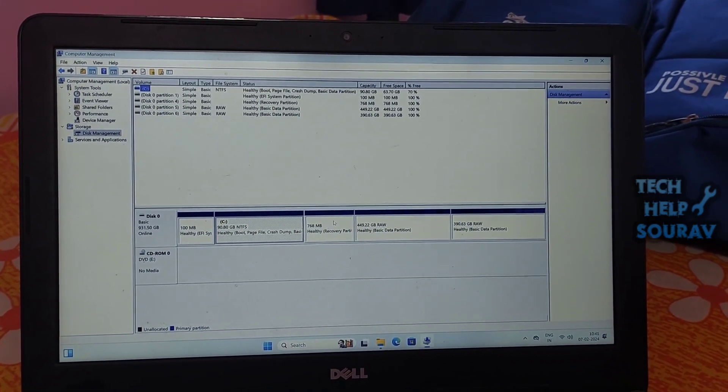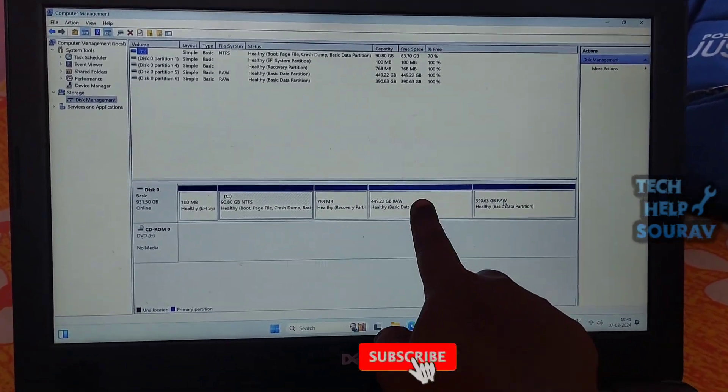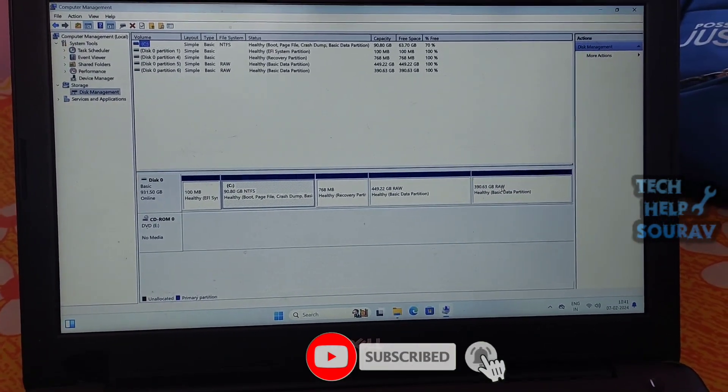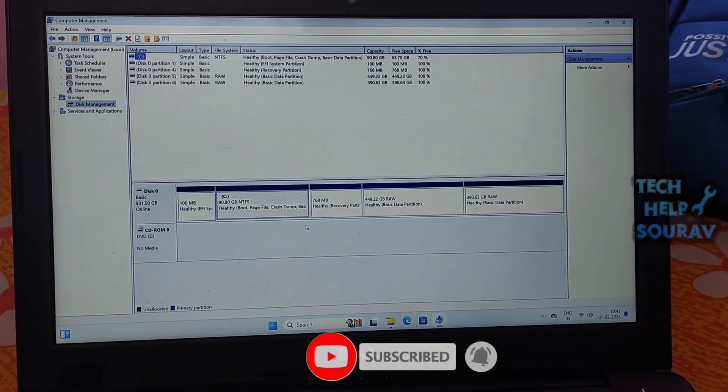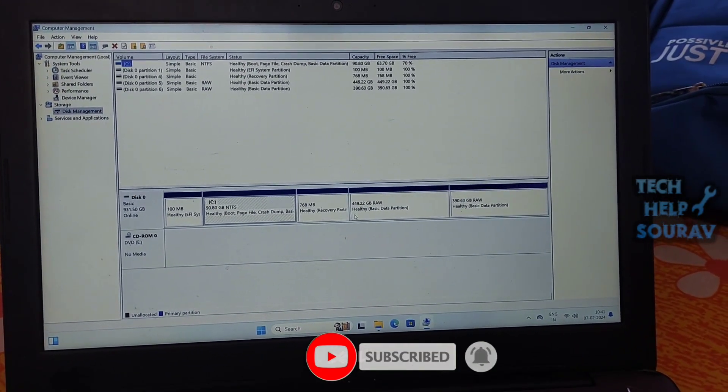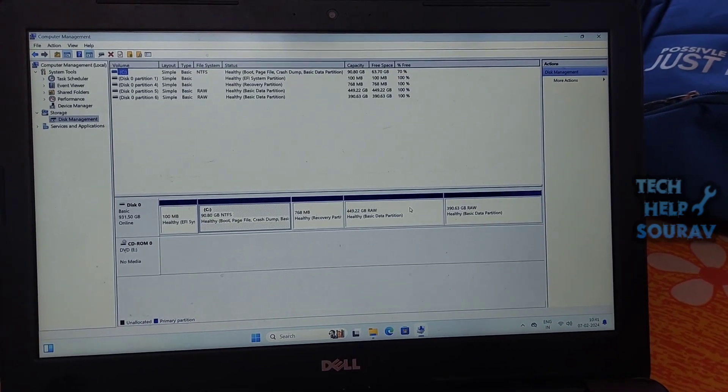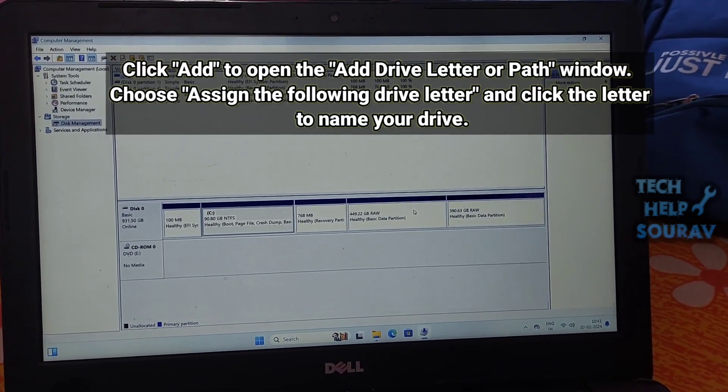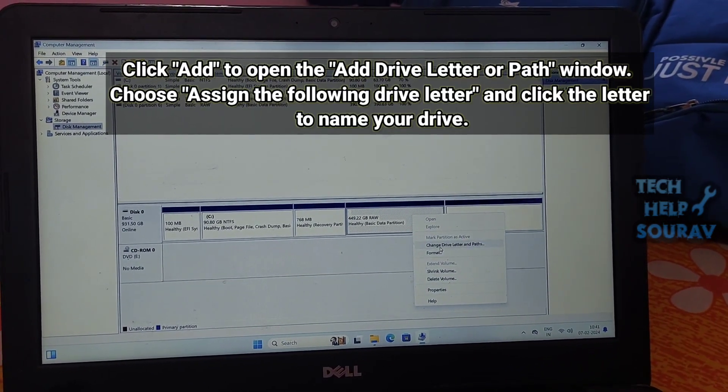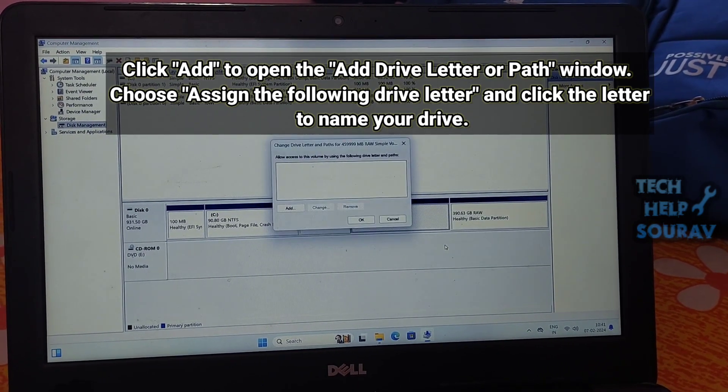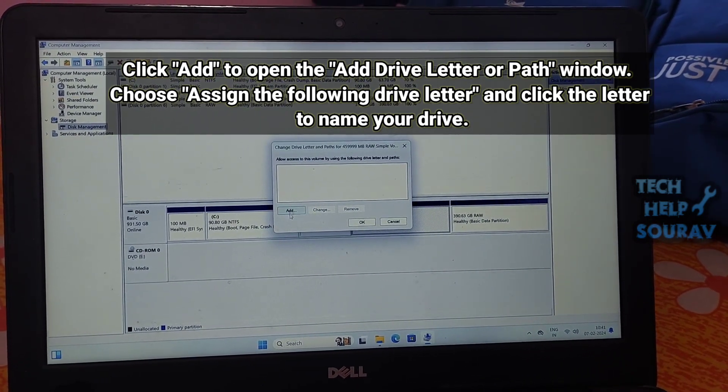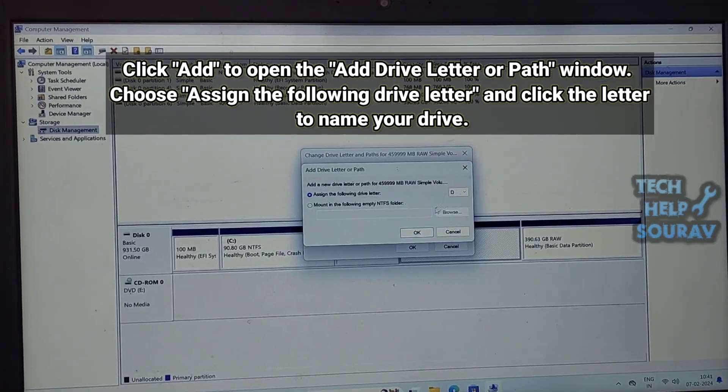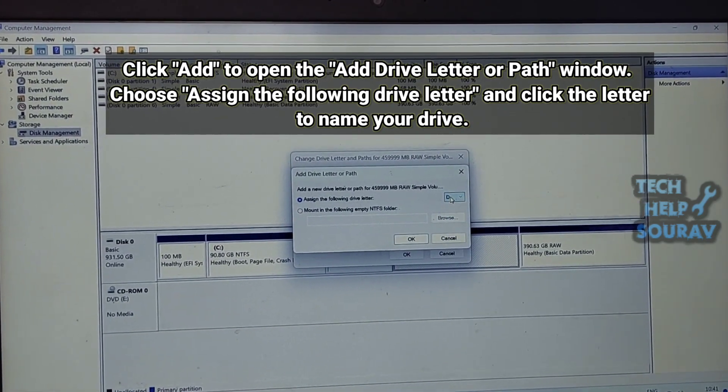Pick out the one that is not being detected by the system. It should be indicated as the unallocated partition. Then right-click on it and select Change Drive Letter and Paths. Click Add to open the Add Drive Letter or Path window. Choose assign the following drive letter and click the letter to name your drive.